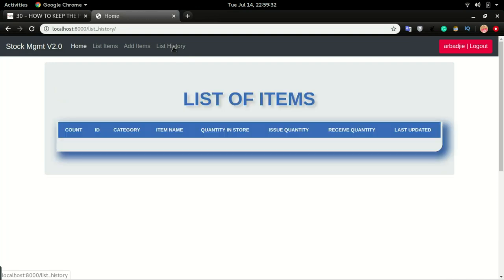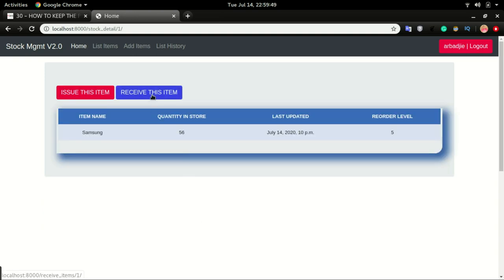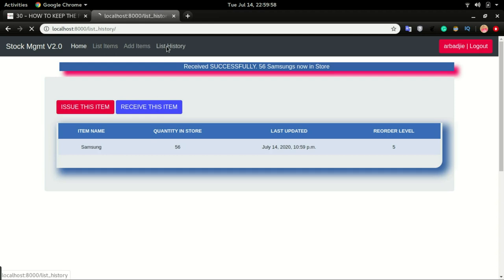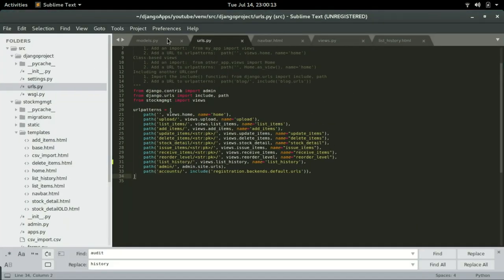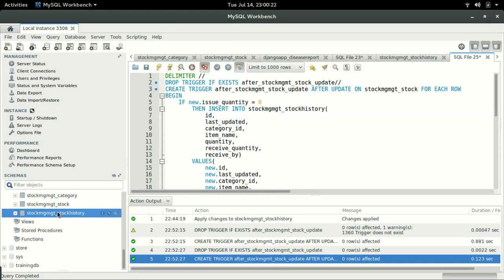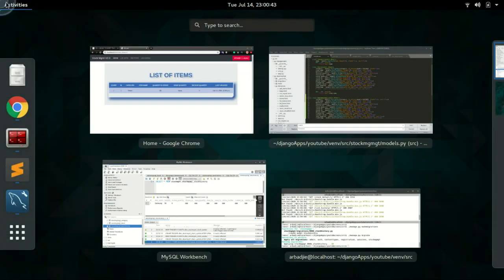Click List History — at the moment our list of history is empty. I'm going to do a receive test: go to list of items, receive Samsung, let's say 60, and click save. Let's click List History — we can see we have one item in this table, pulling from the stock history table. If I do a query on this table in the database, we can see one item there. The trigger is working fine — it's taking the content of what has changed into this new table.